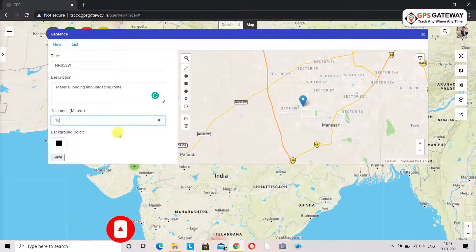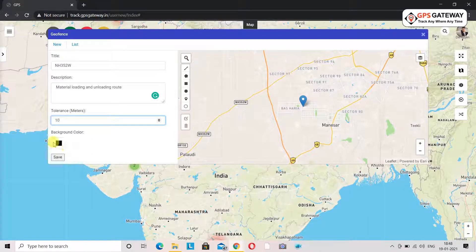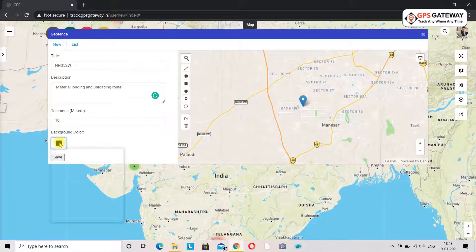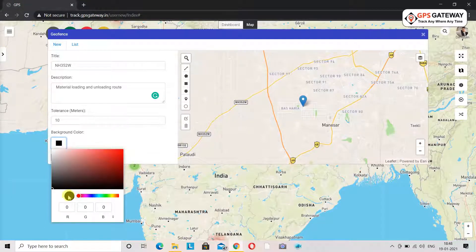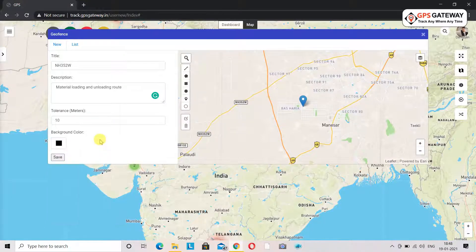After filling this, the next option is background color. You can choose whichever color you wish to. If you want to keep the default color which is black, you can keep it that way also. After filling all the details you have to click on save.